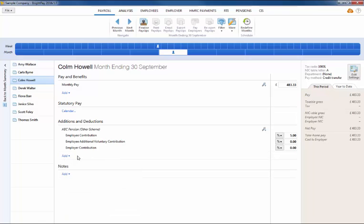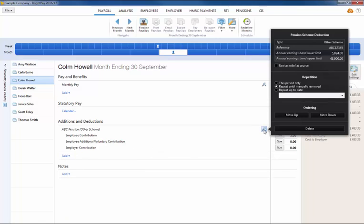Should you wish to edit any pensions you have set up, simply click the Edit button. Here, you will find a facility to set a pension to repeat every pay period until you choose to manually remove it, or to repeat up to and including a particular date in the future.